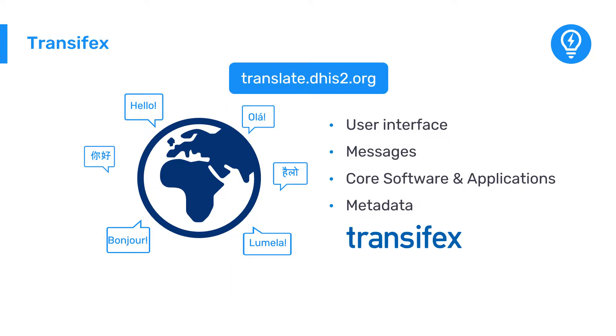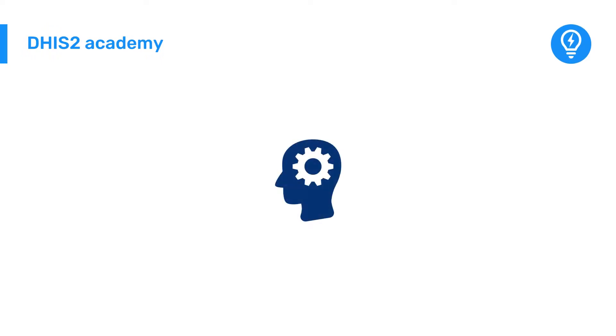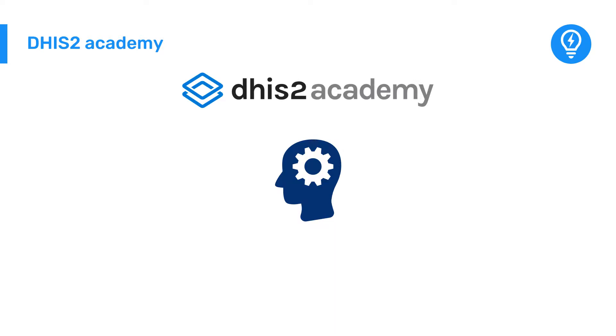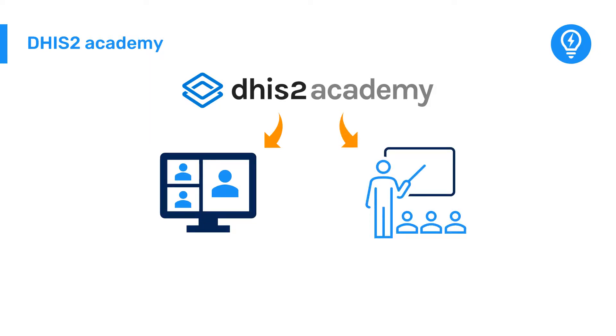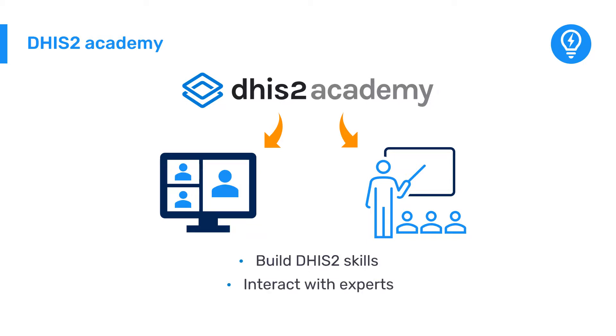If you want to develop your DHIS2 skills, you can take a DHIS2 Academy course. The Academy program includes both online and in-person courses on both general and specialized topics. Attending an Academy will help build your skills to support DHIS2 implementations and allow you to interact with DHIS2 experts.